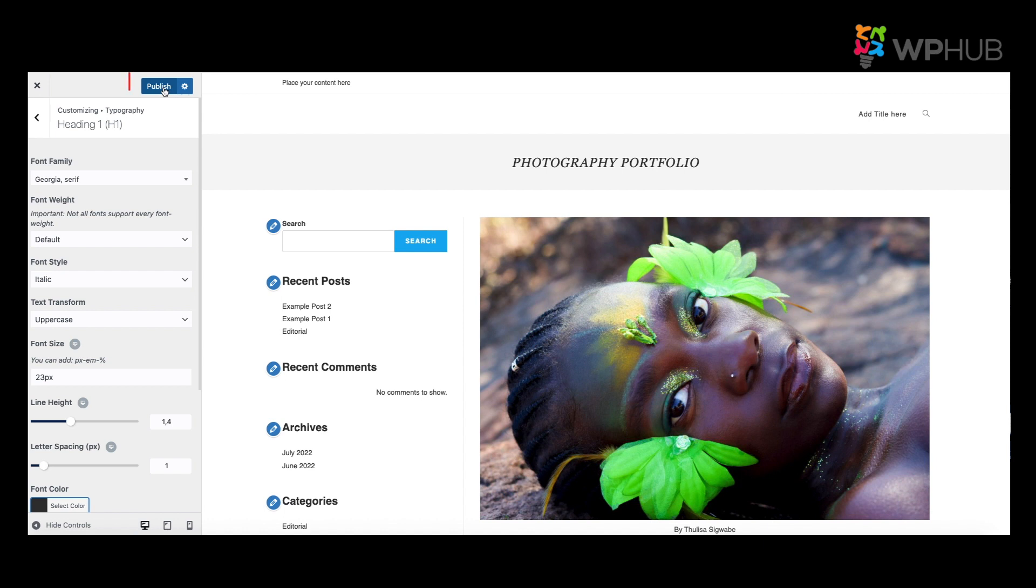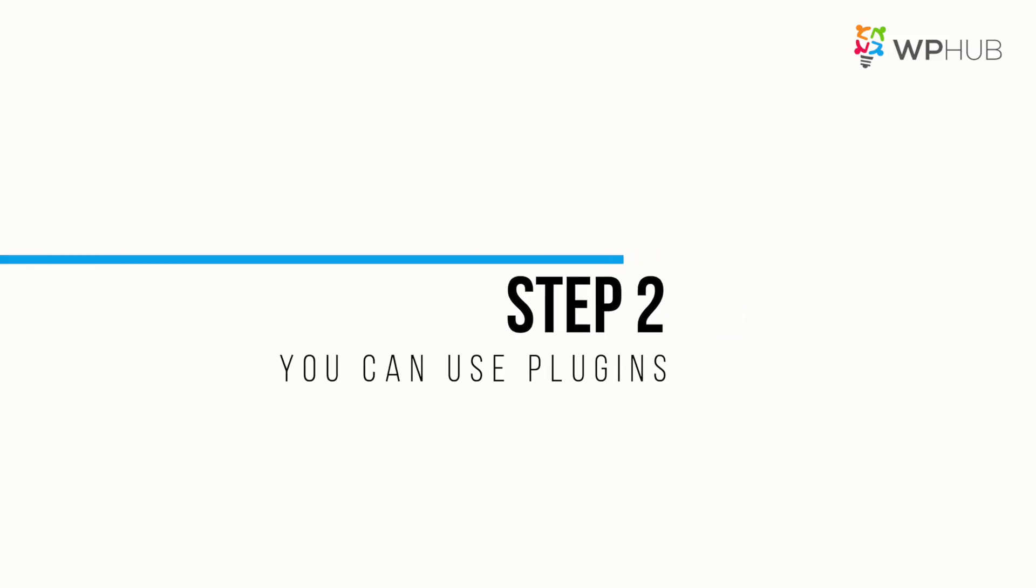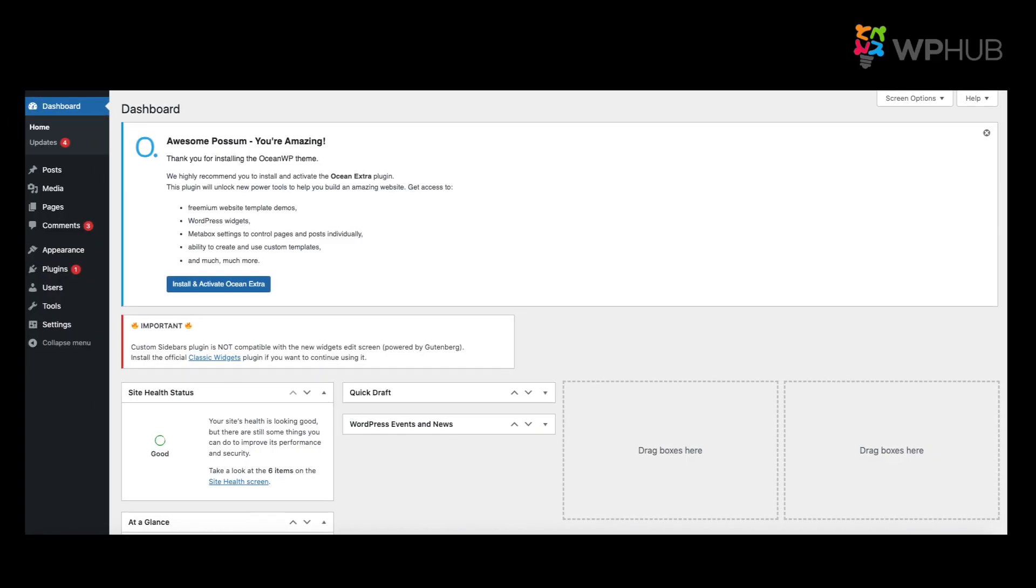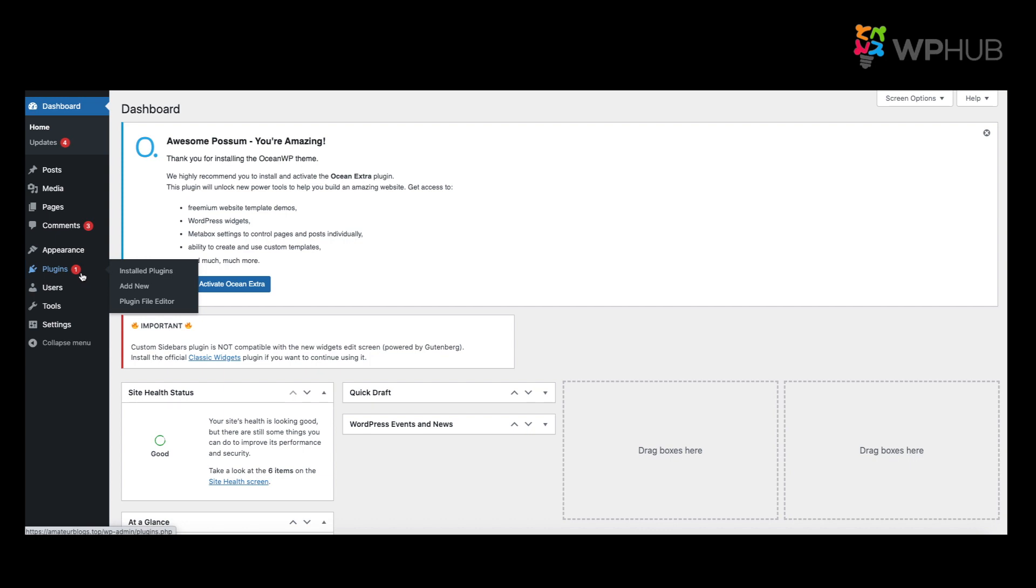Step two: you can use plugins. The second way you can change fonts is by using plugins. Plugins are great when you want to customize your font and your theme does not allow you to do this. We go to Plugins, Add New Plugins.